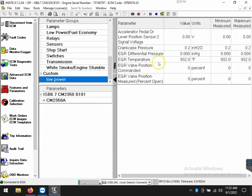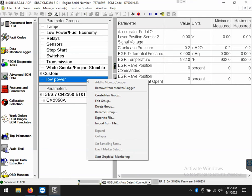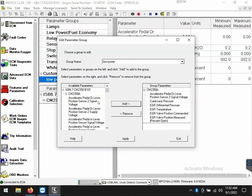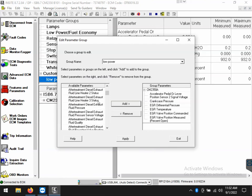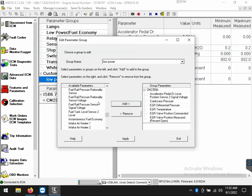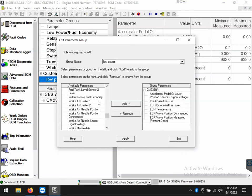But what if I want to remove or add something indefinitely? Well, I'll right click back on low power and go to edit group. Once I've done that, I can add or remove whatever I want from the group that I created.